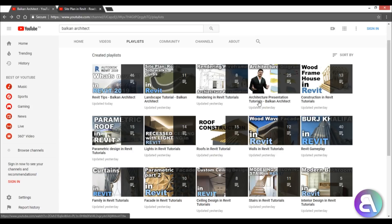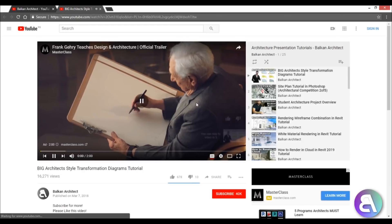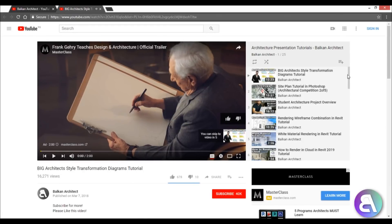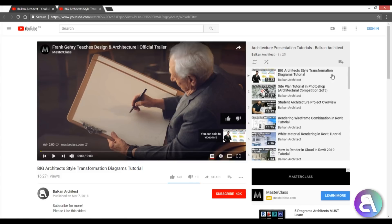Then we've got architecture presentation tutorials. So I don't only do Revit tutorials, I also do tutorials on presenting your projects. If we open this up, you can see here I've got a bunch of these tutorials on how to create diagrams, renderings...